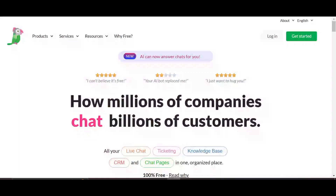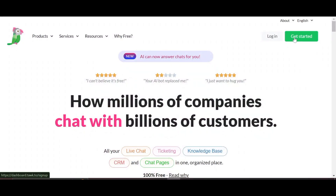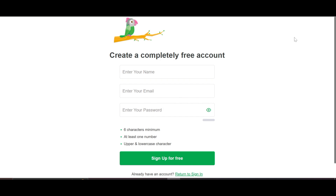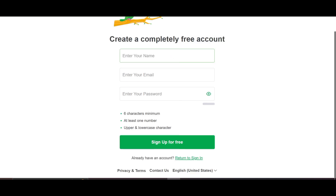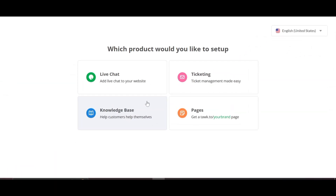First, open Tawk.to and click on 'Get Started.' You're going to register — click 'Register for Free.' If you already have an account use it; if not, just put your email here. After putting your details and registering, you'll get to the dashboard.